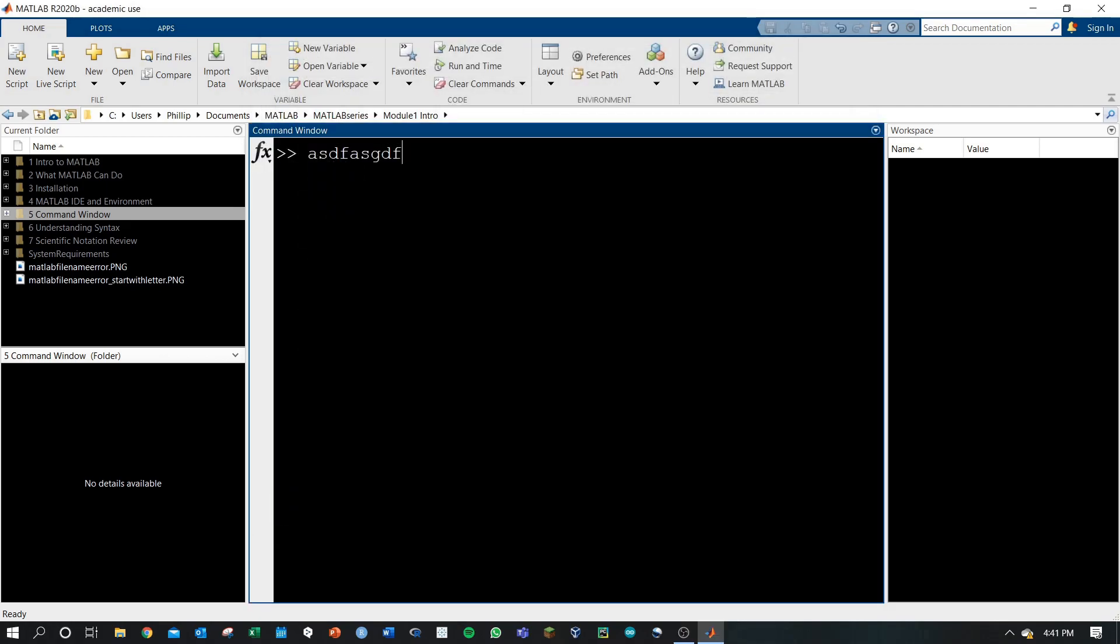That concludes this video on the MATLAB IDE, the place where we will do all of our programming.